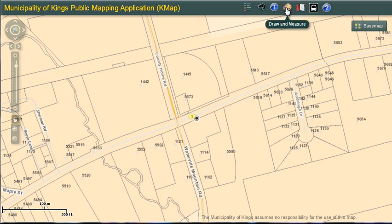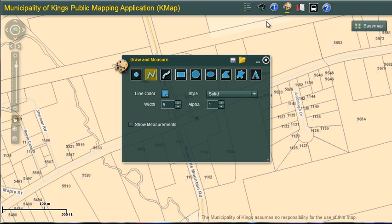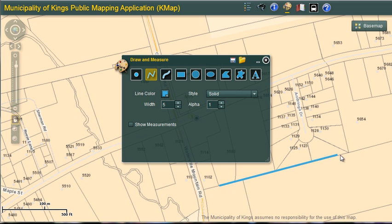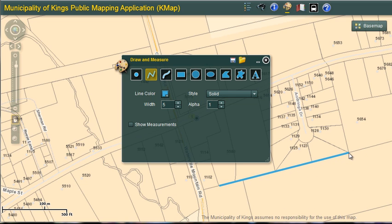Now I'm going to take a look at Draw and Measure. I'm going to click to open. This tool allows you to add text and some basic symbols to the map. In addition, you can measure features. When you first open the window, the draw line is highlighted in yellow and therefore activated. I can now add a line to the map — I just click and drag to any area I want and double click to finish.